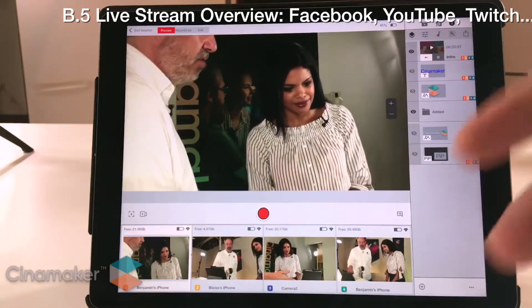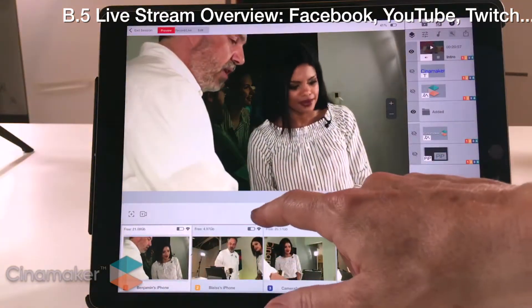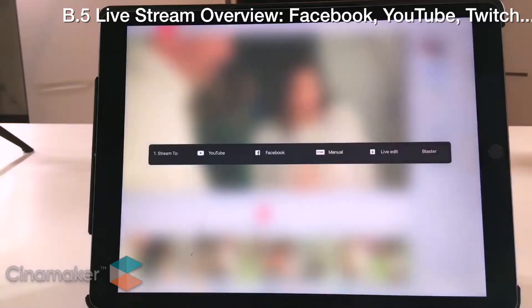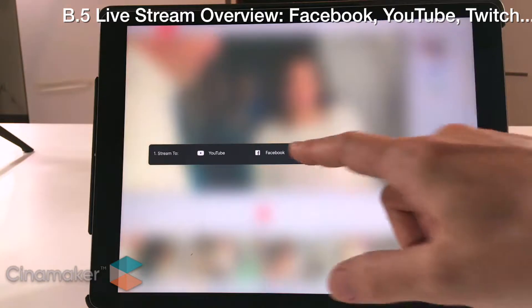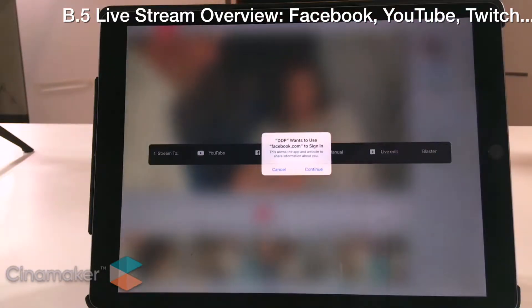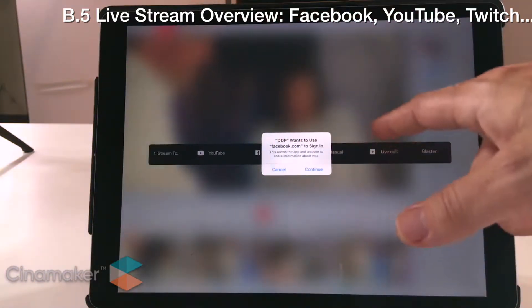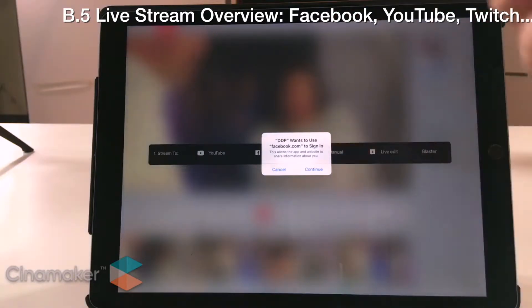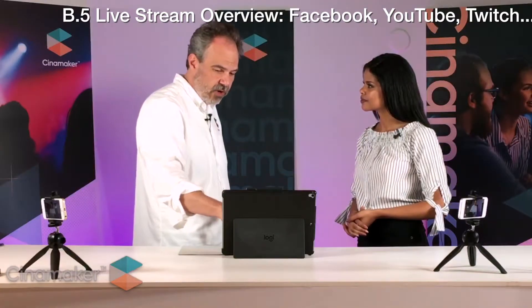To set up your accounts, you would act like you were going live anyway, so the first time you do it, it will ask you to set it up. You'll want to do this before your stream — but we'll click Facebook here. The app wants to use Facebook to sign in. If you have Facebook on your tablet already, it'll just go and grab it and sign in for you.